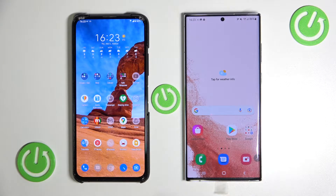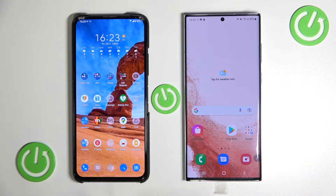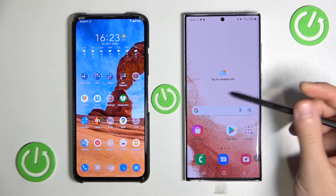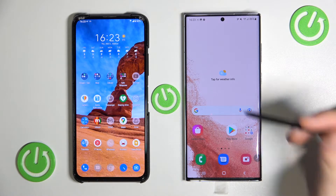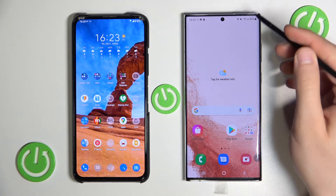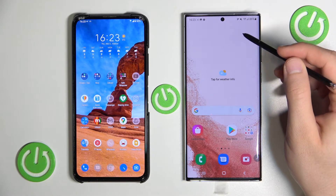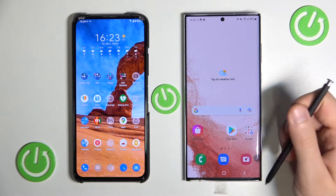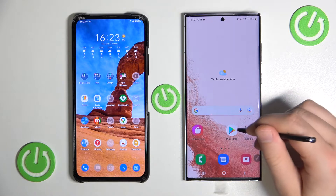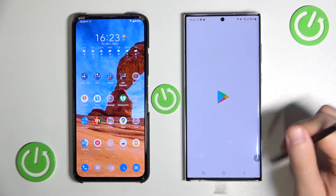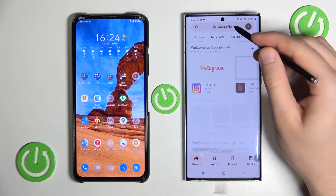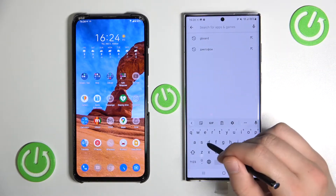Hello, in this video I'm going to show you how we can quickly transfer data from your Android phone to your S22 series. The first thing is we have to be connected to the Wi-Fi network or mobile data on both devices, and next we have to open the Play Store and get the Smart Switch application.